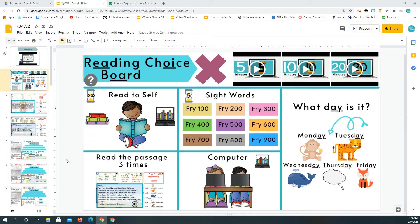If you're in one of the counties that doesn't allow access to outside documents, then the fry words for your students' choice board will not work. They might work for you to see them, but it won't work for your students because your district doesn't allow access.